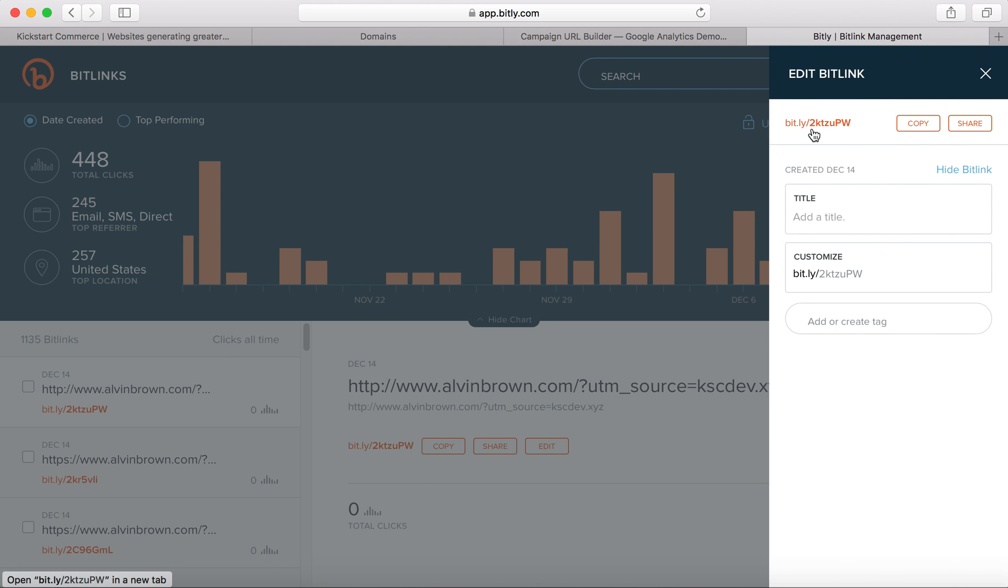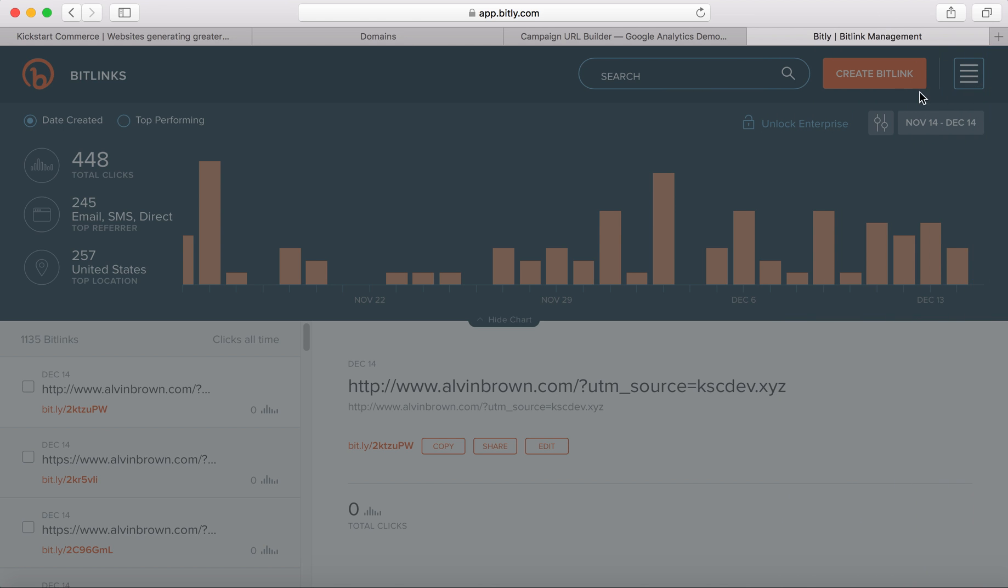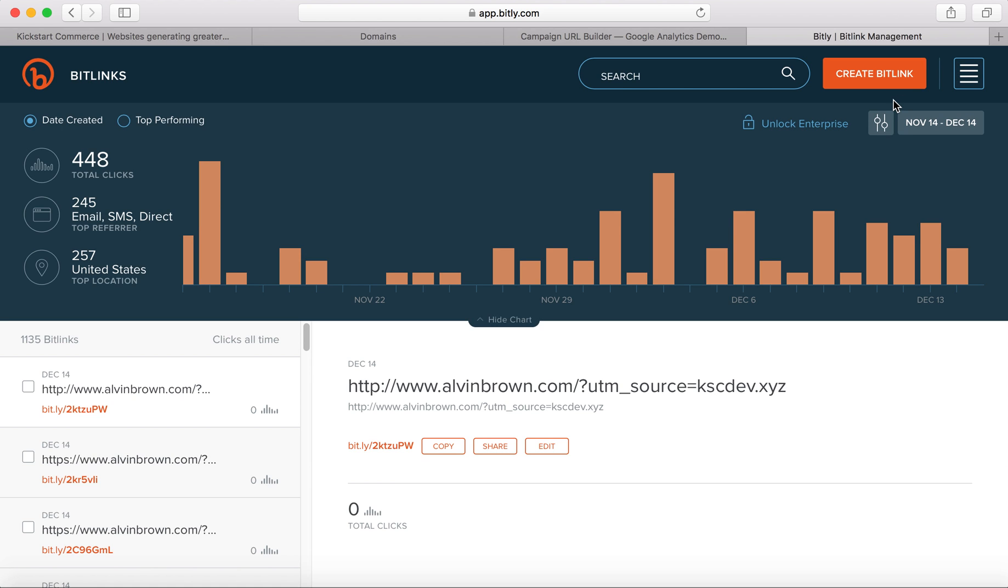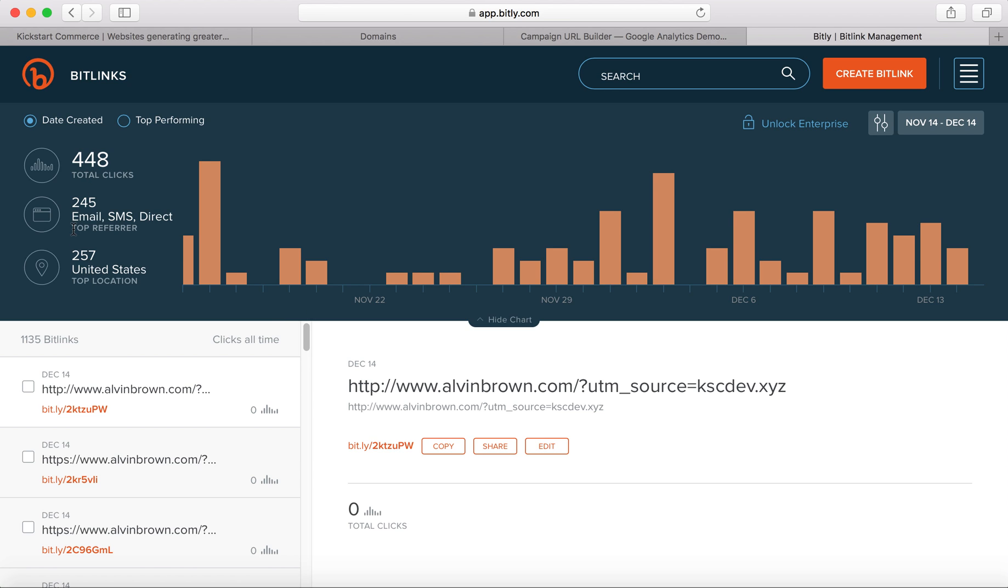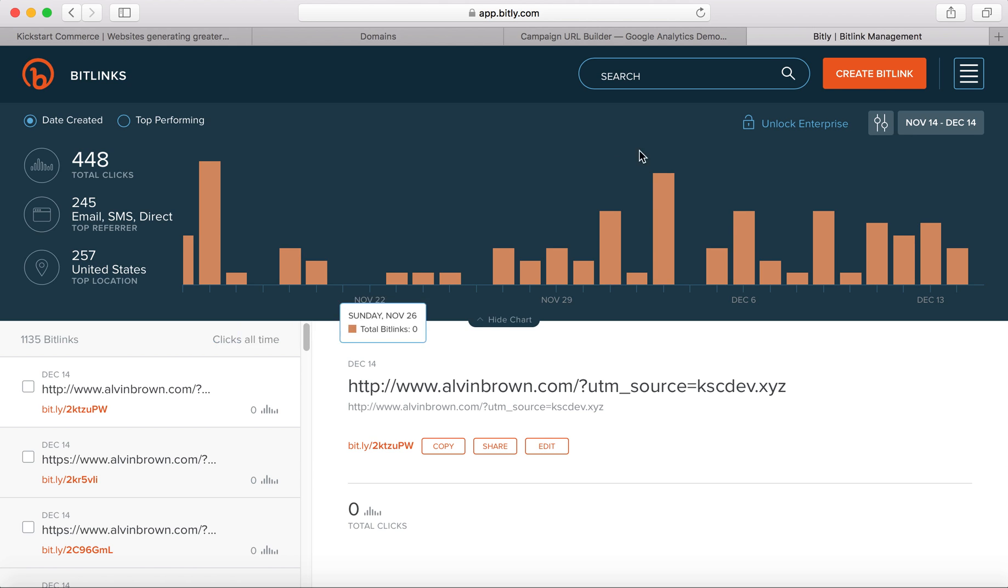It'll then give you a shortened Bitly link. So now you have a way of seeing from your side whether or not your domain, kscdev.xyz, is referring traffic. We have a chance to see what the total clicks are, the type of referrer, and then the location of the person that typed it in or clicked an advertisement link.